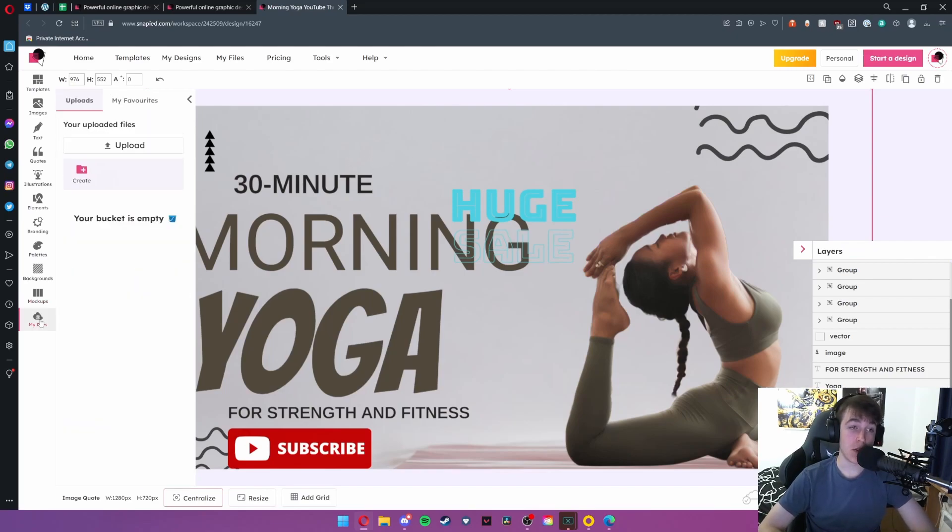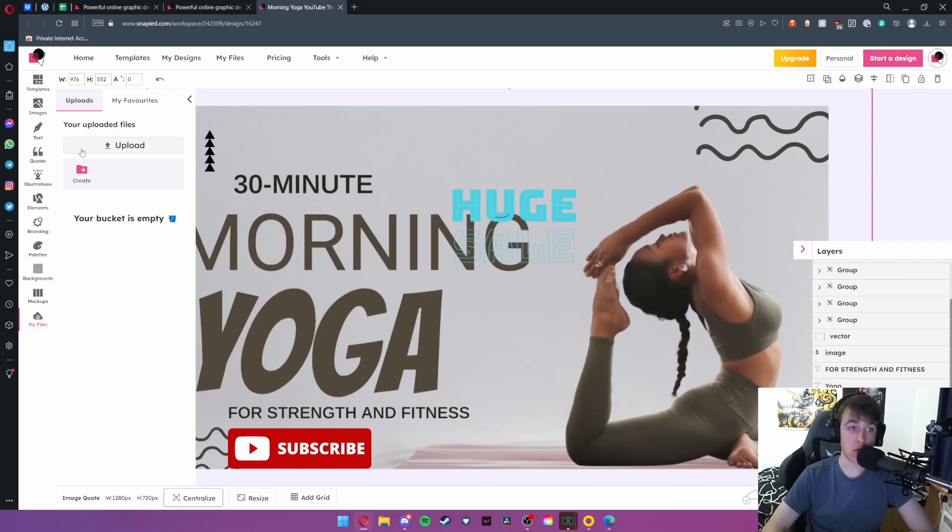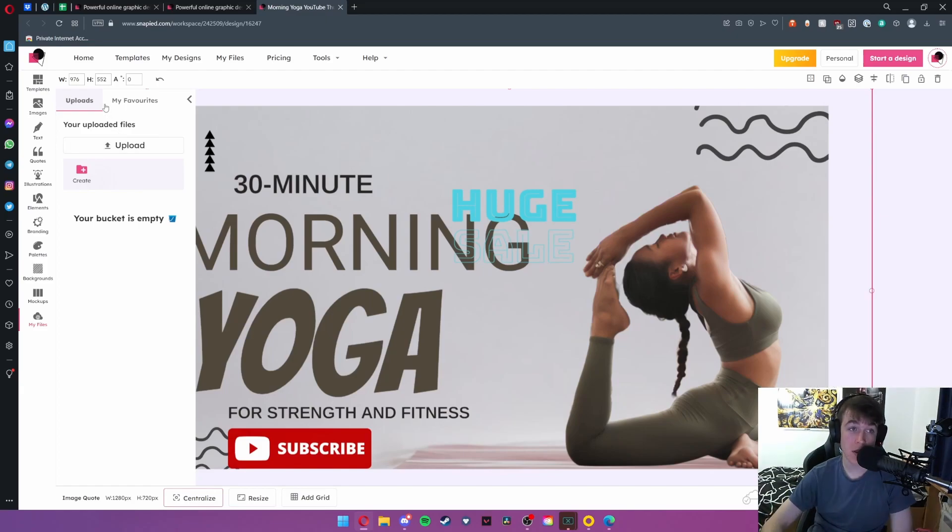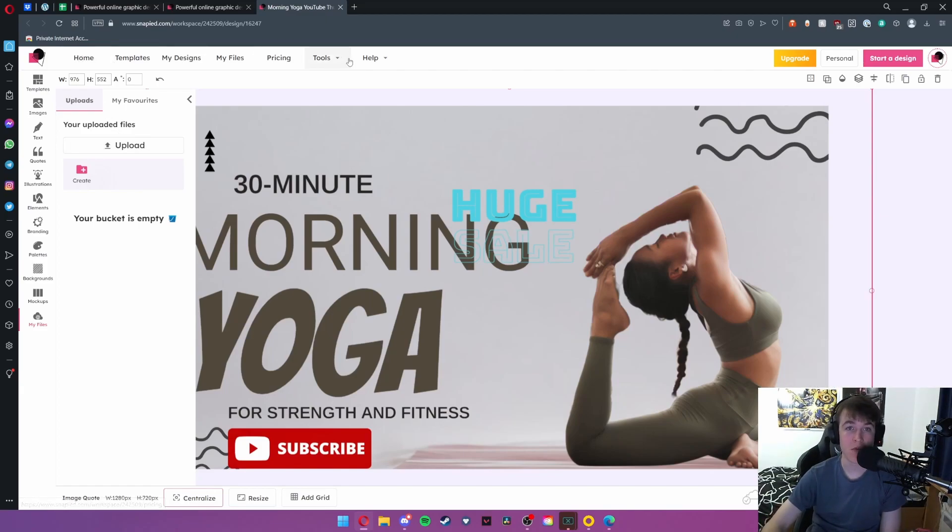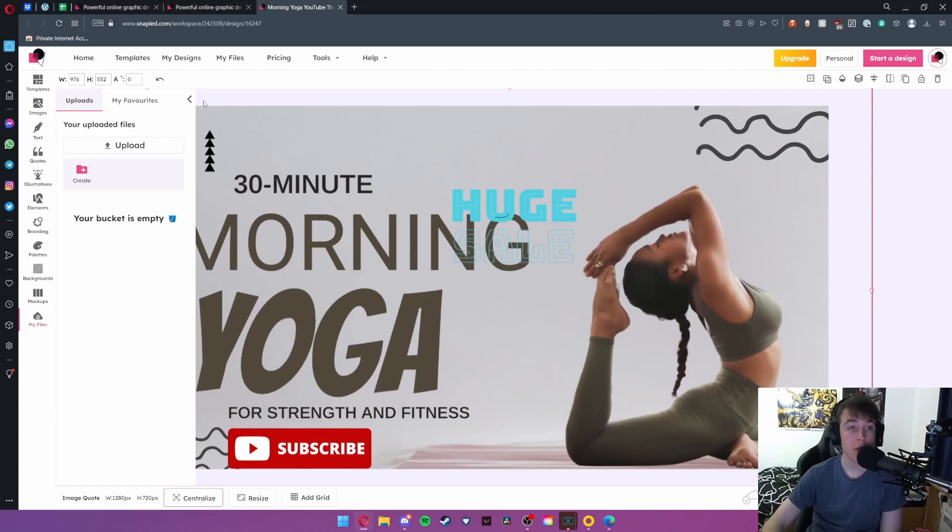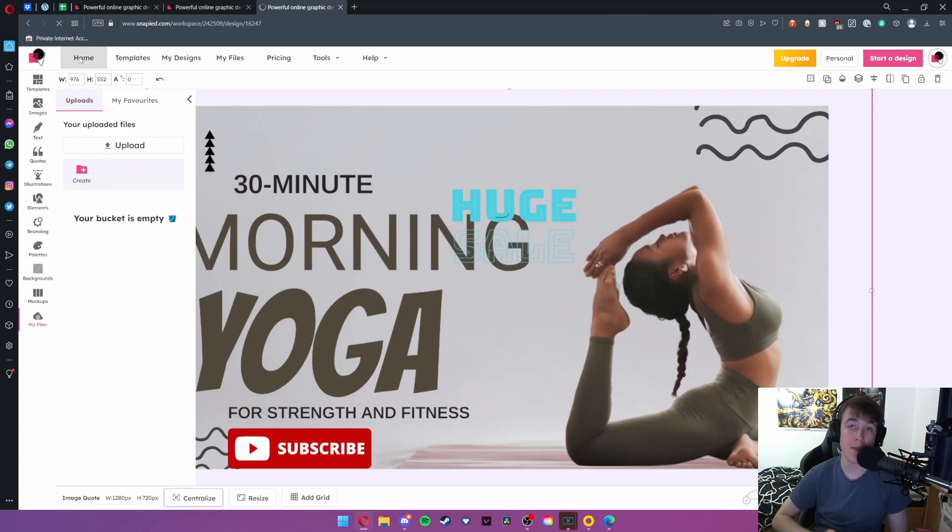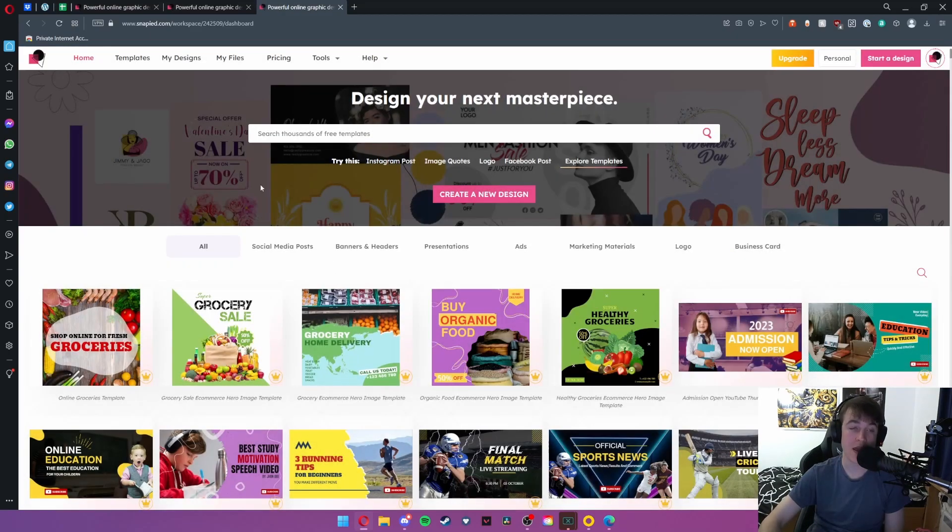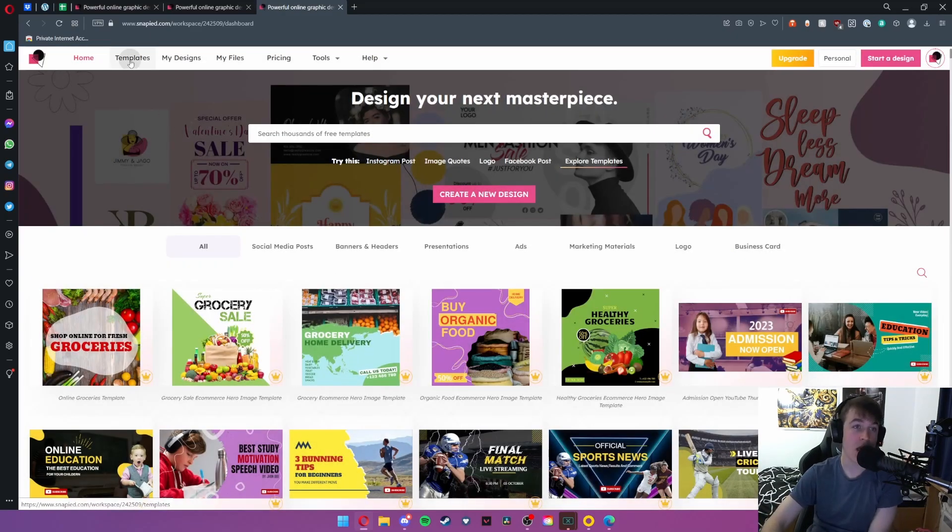And then finally under the my files tab you're able to upload your own custom files to use instead of having to use the ones that are available to you alone. That is about it for the design section. We're going to quickly go ahead and run through all of these at the top. So beginning with we have the home page which takes you immediately back to the original page that we started at. You obviously hit yes I am sure and here we are.